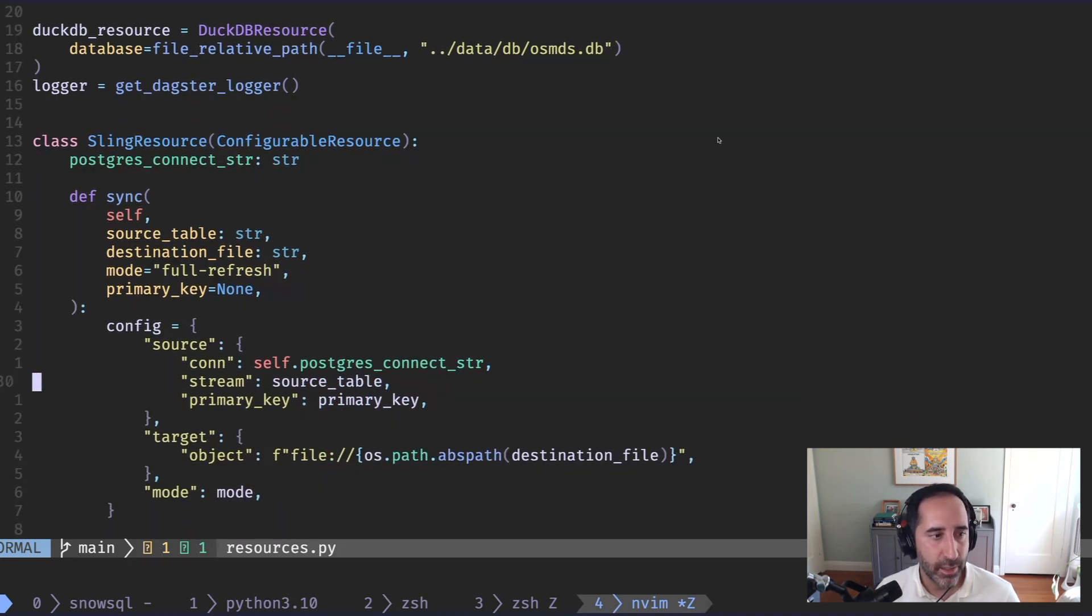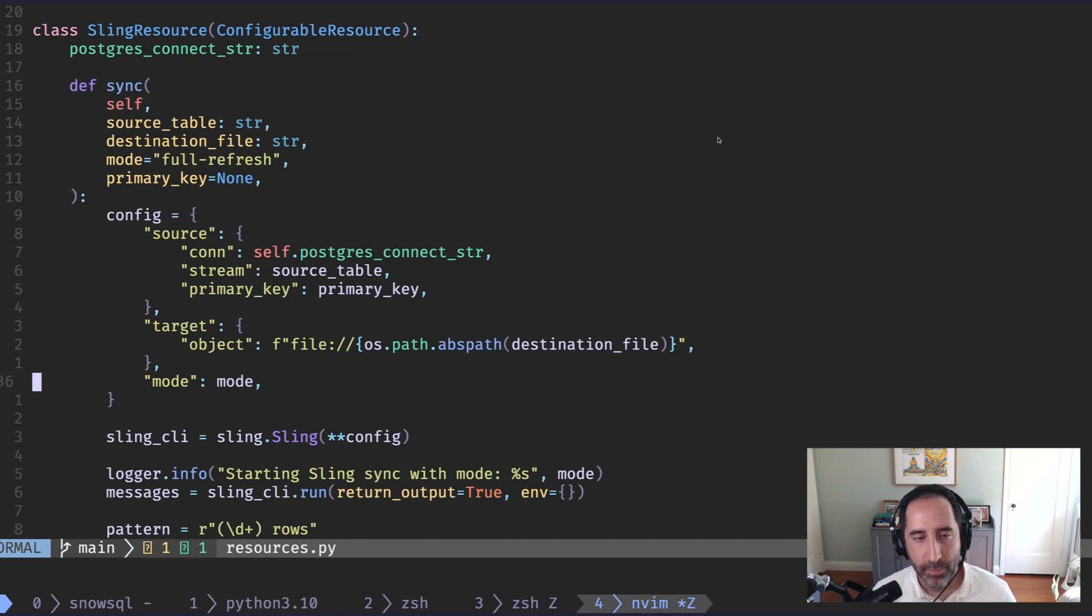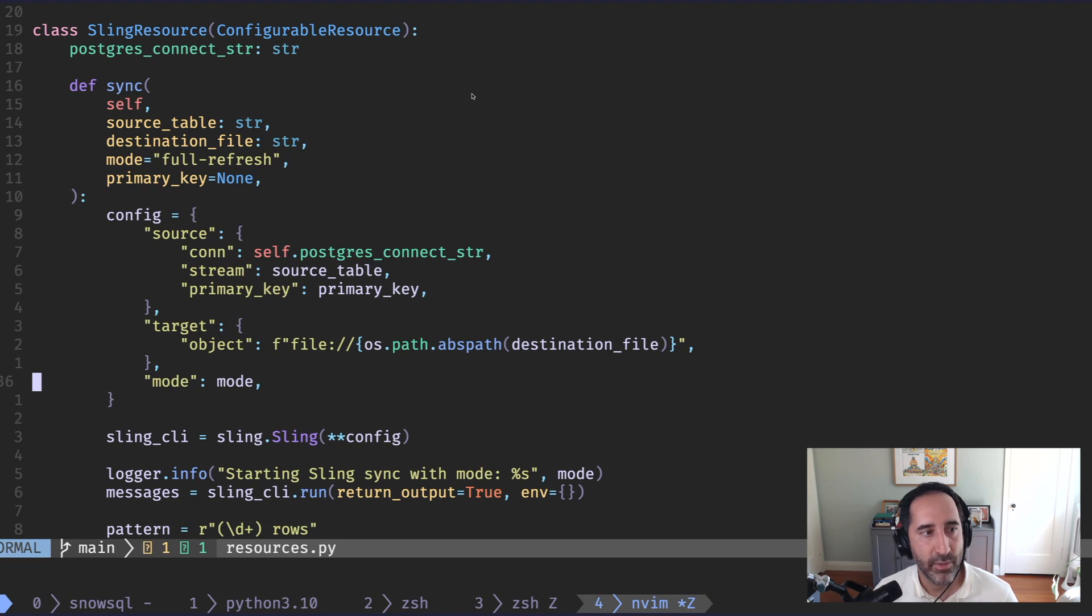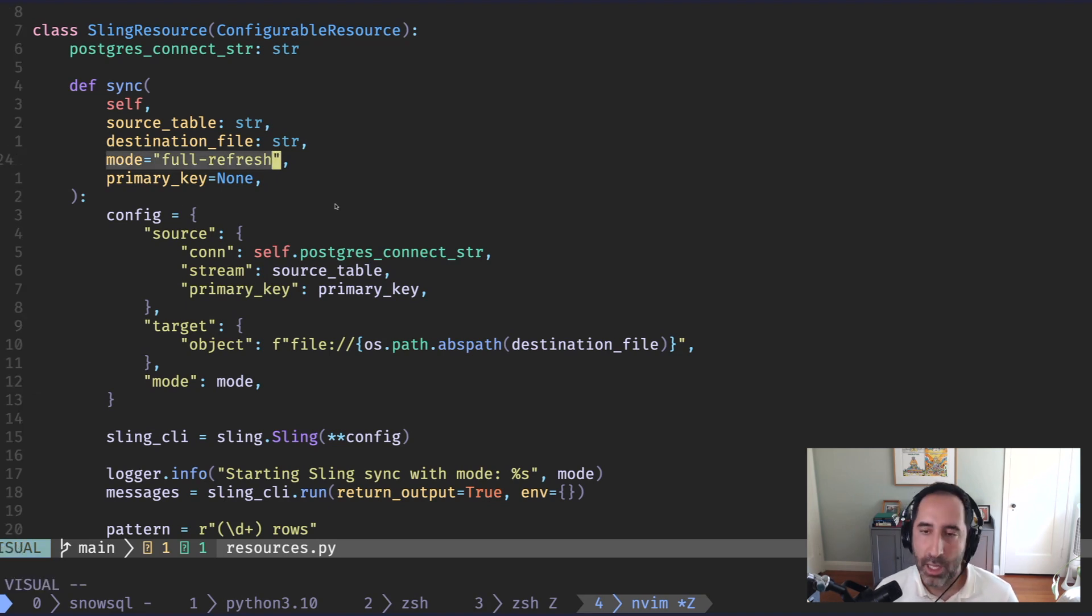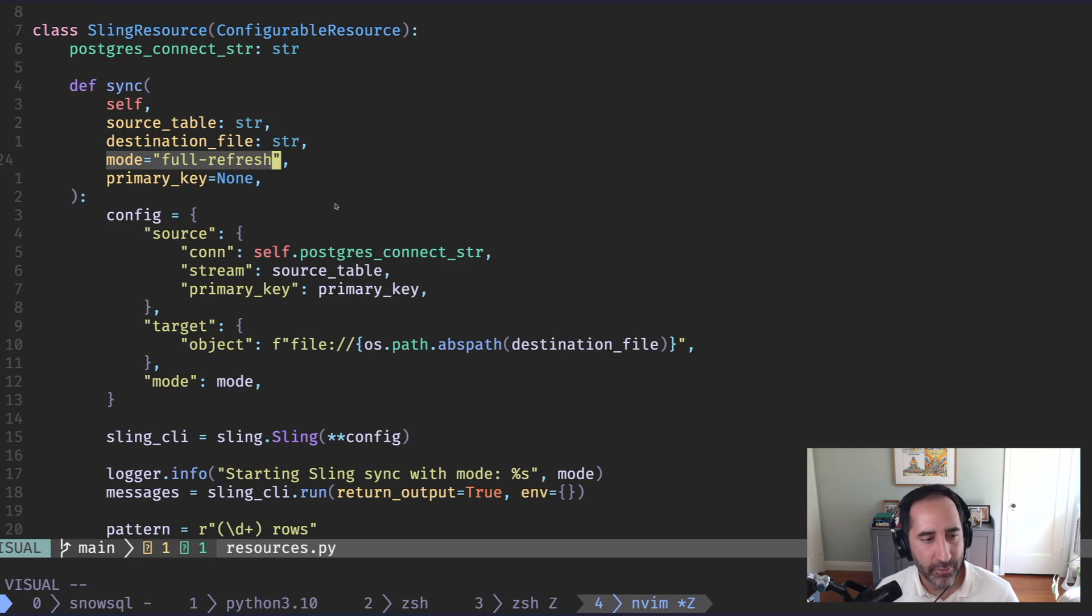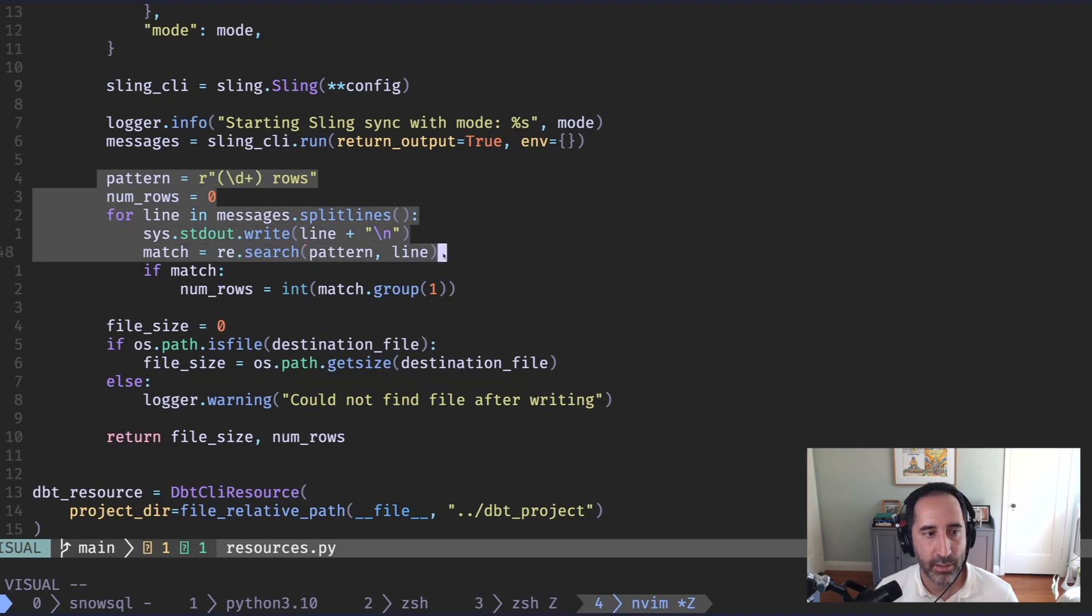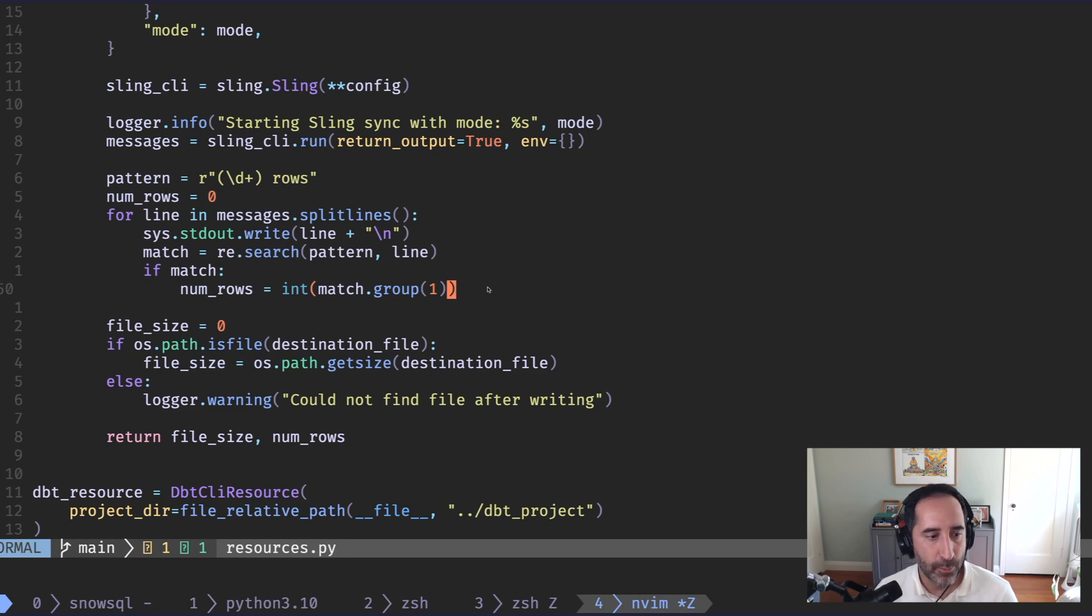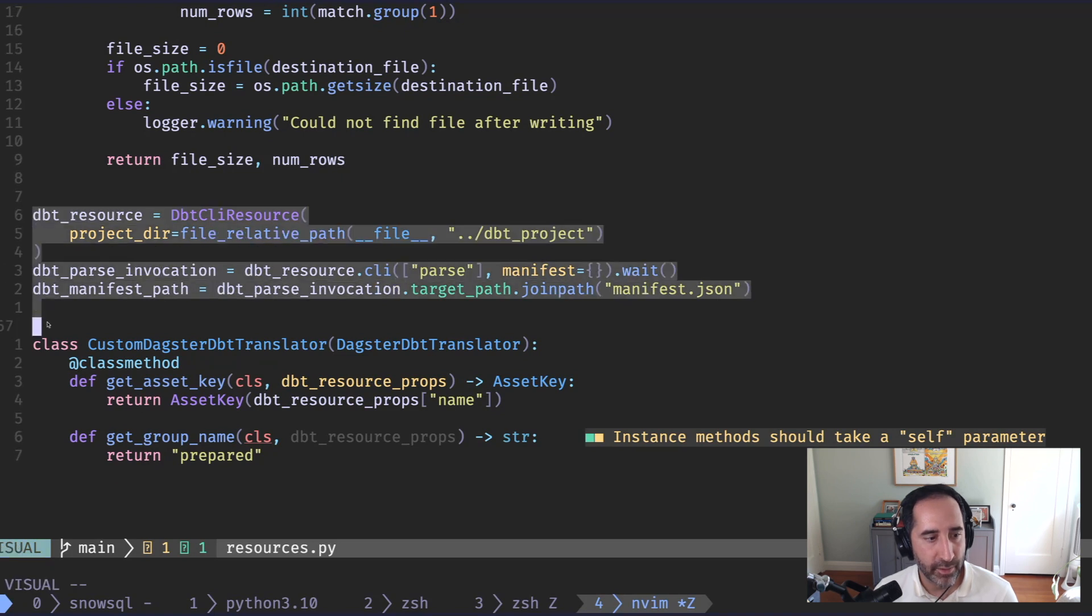Now on Sling, here we have some wrapper code around an existing library. Because Dagster doesn't come with a Sling integration built in, we have to do a little bit more code. But as you can see, it's not much. We define a function that we want our assets to call. We'll say, give us a source table and a file and we'll write to that file. By default, we'll do full refreshes, which just gets all the data from the source table. But we could conceivably do incremental as well if we chose to. We pass in a config to the CLI, and then we ask it to run. And then we can even process the messages coming in from standard out to find patterns that we care about. For example, here, we're getting the number of rows. And then we output that as metadata out here. That's it on the Sling side.